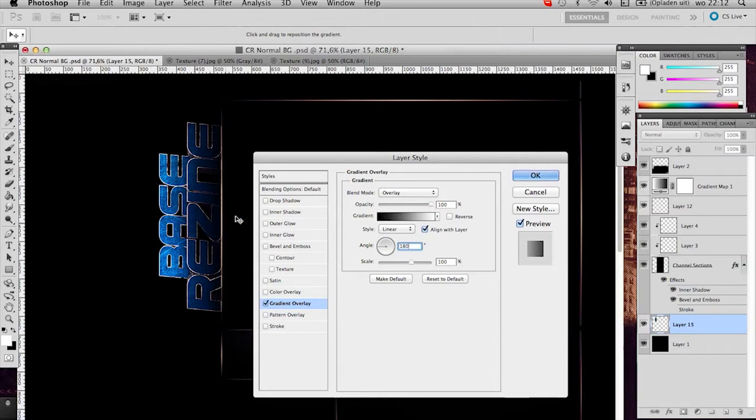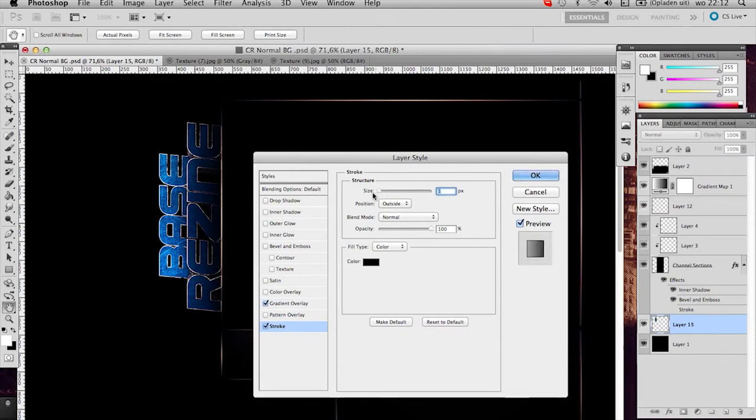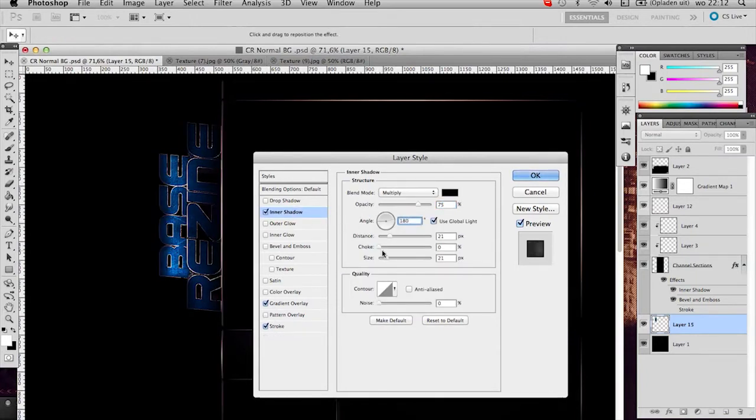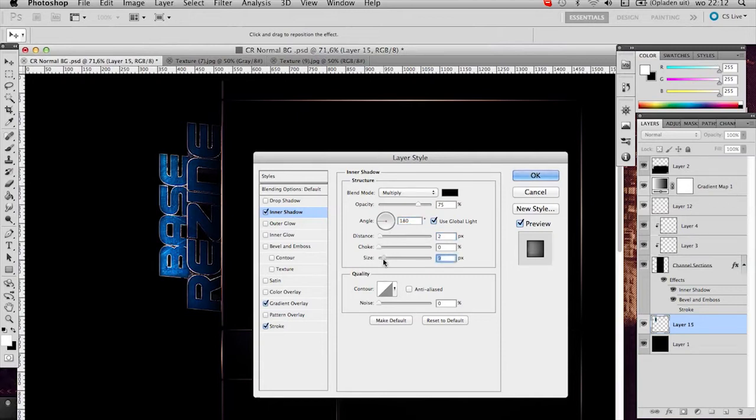Now I'd like to add a stroke size of 1. You can't see it right now because the background is black already. And a small inner shadow. Put it at the same degrees, so 180 for this time. Distance around 2 and size like 9. That's that.